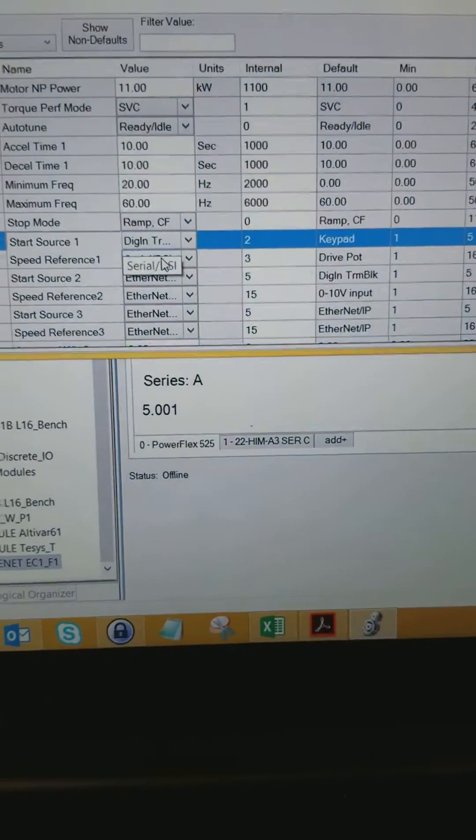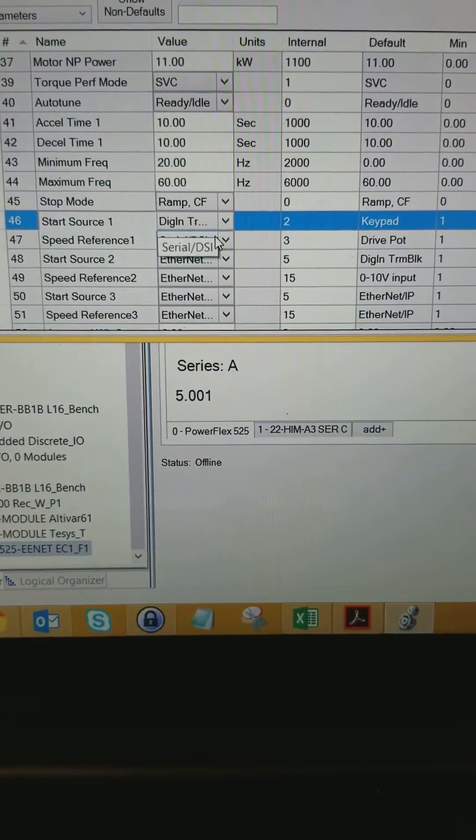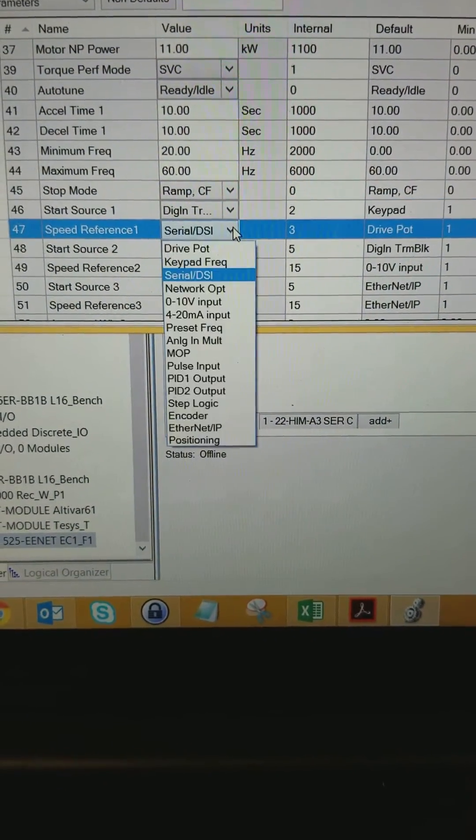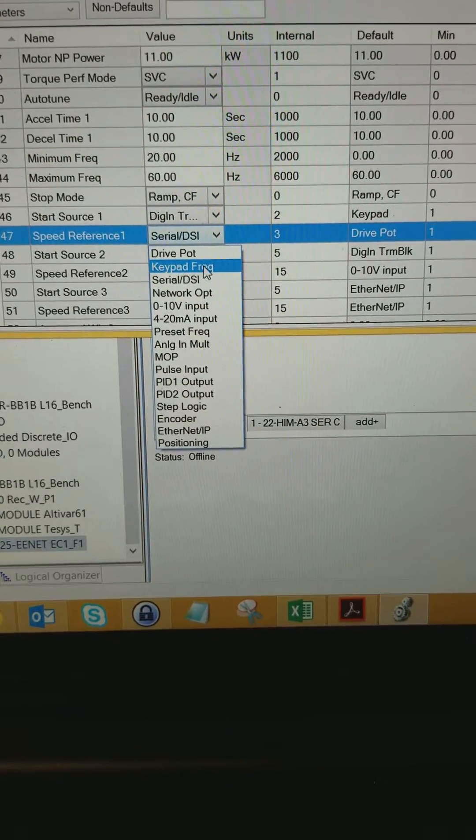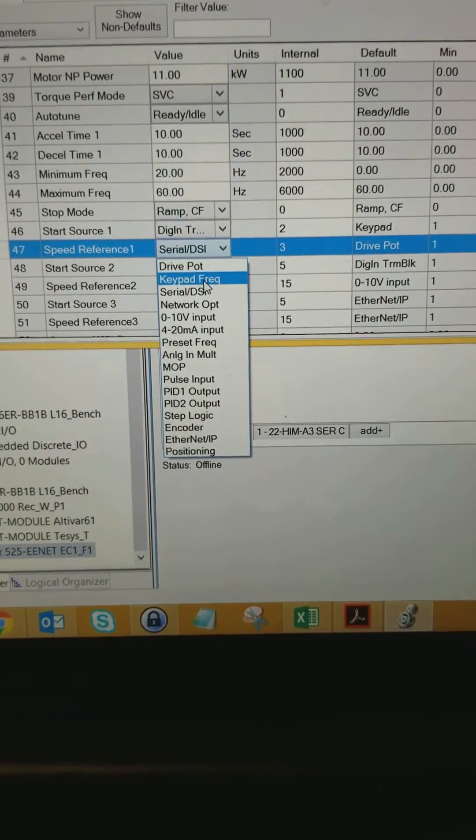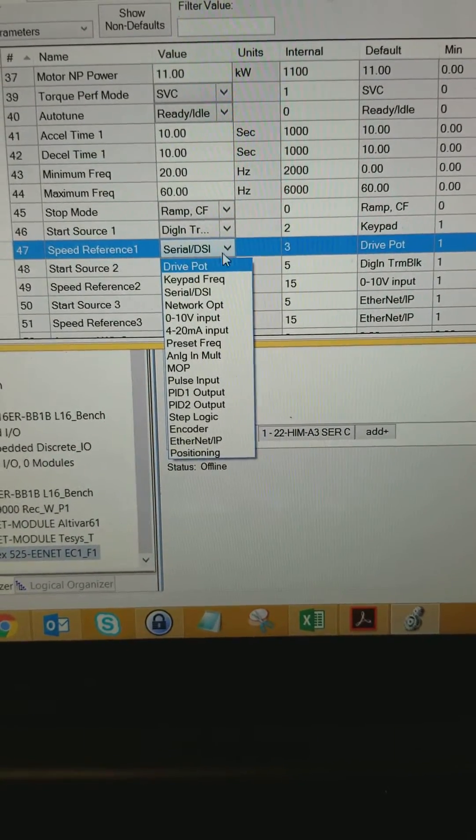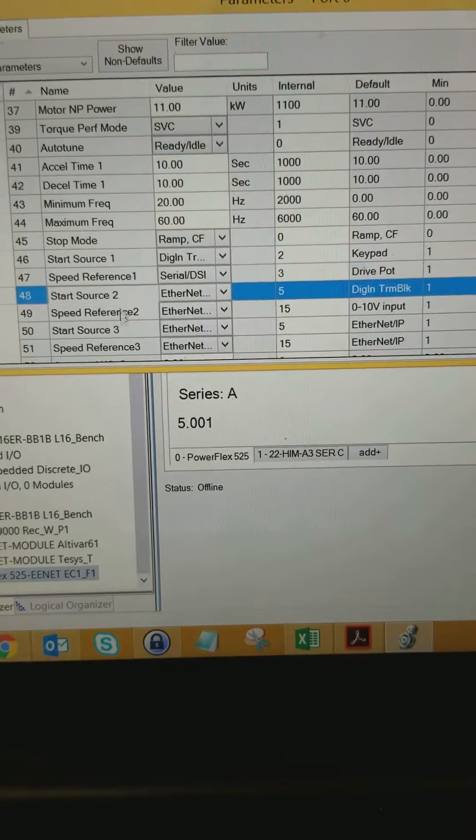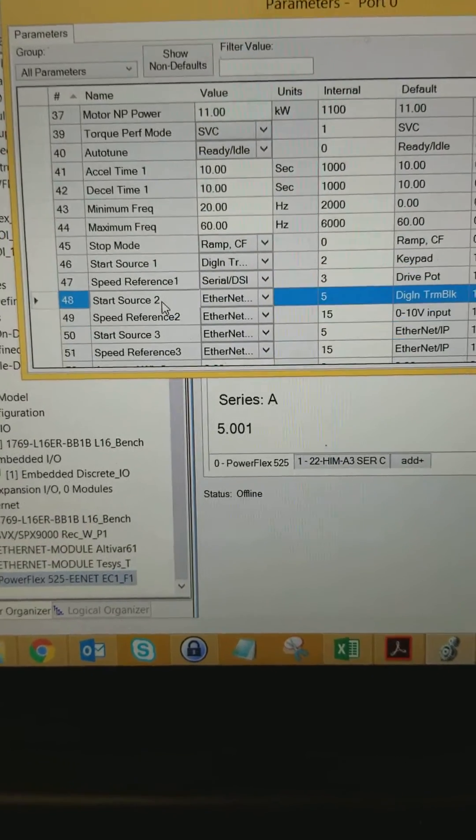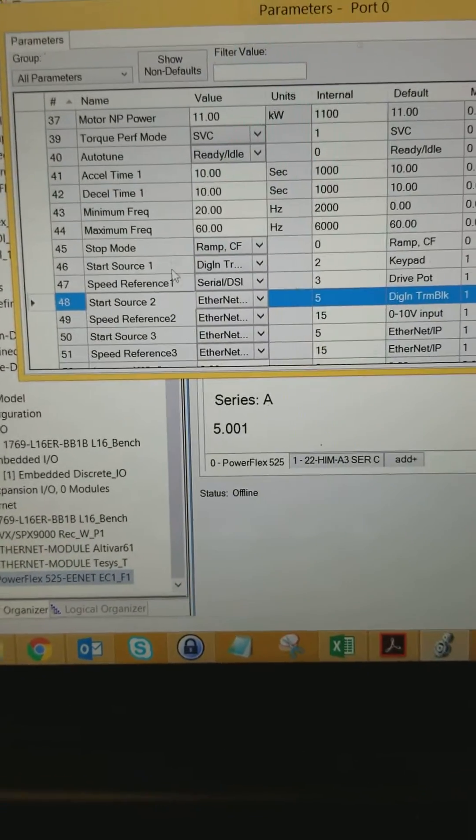Just set it to serial. Which is odd because keypad frequency is what I would expect it to be. But it's actually a serial DSi is what you want. Start source 2 will be my ethernet.